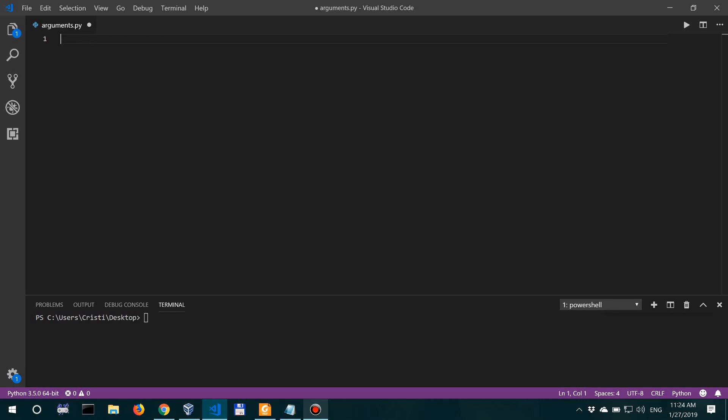Now there are others too, but we won't focus on them. So we are going to talk about sys.argv here, and let's actually do an example because that's how you understand it so much better.